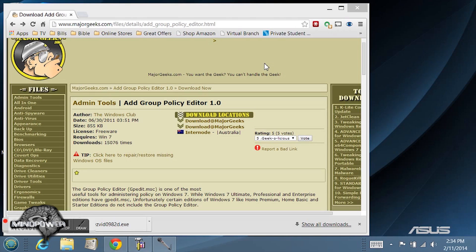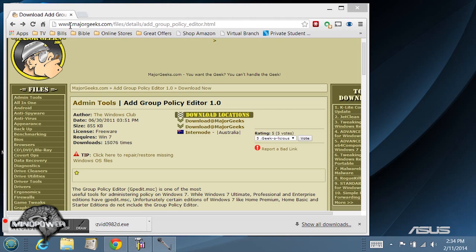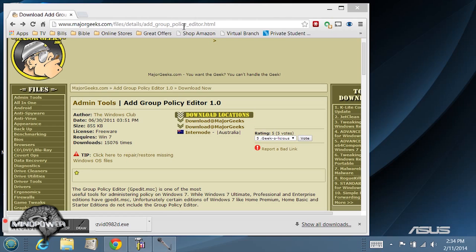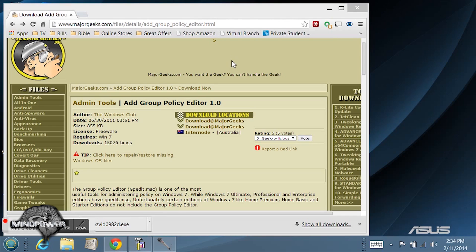What you'll need to get the group policy editor added to your system is go to www.majorgeeks.com/files/details/add_group_policy_editor.html. That link will be in the description of this video so you can click on that and take it right there.